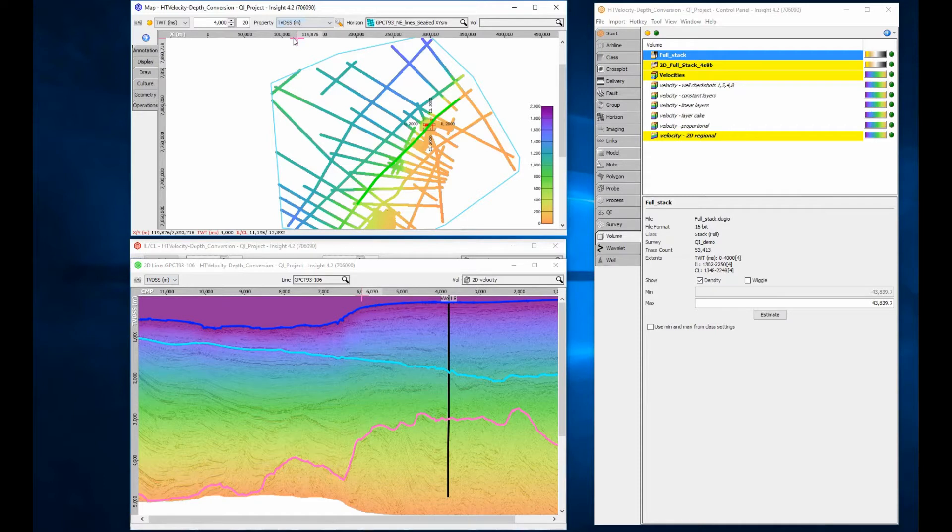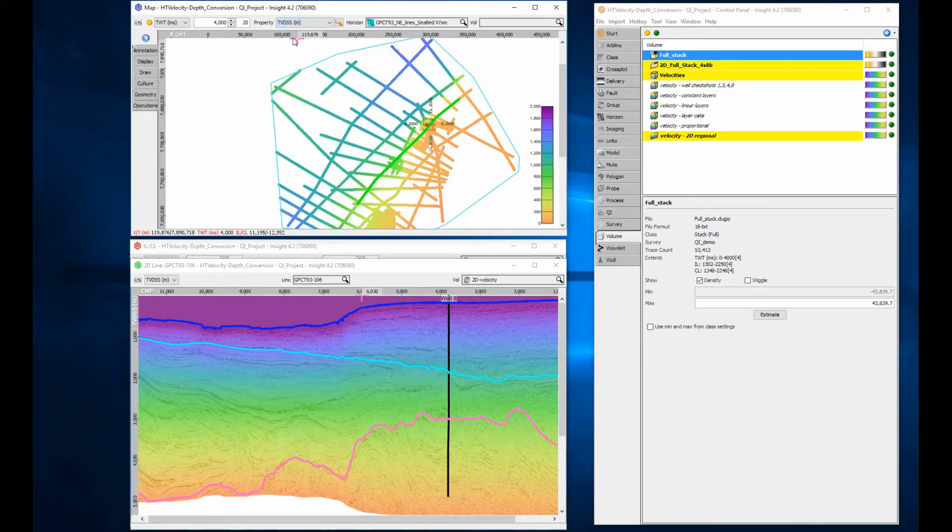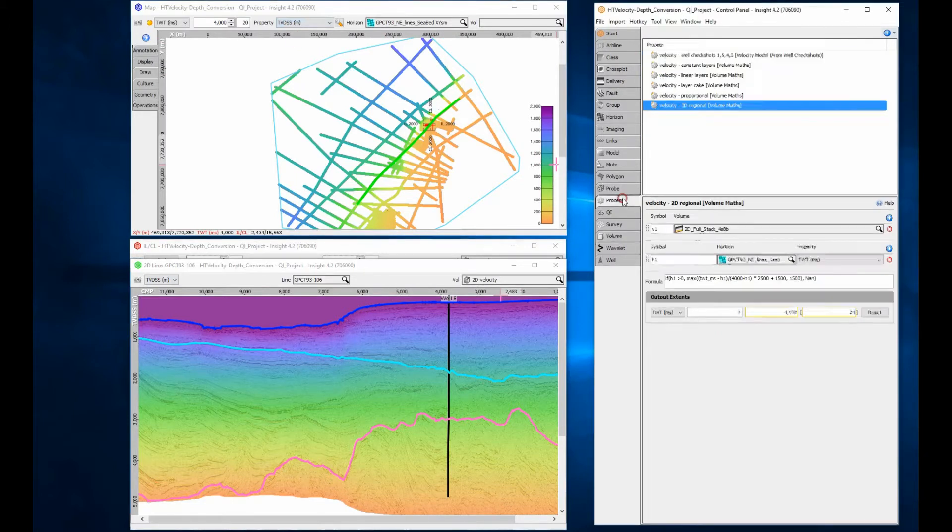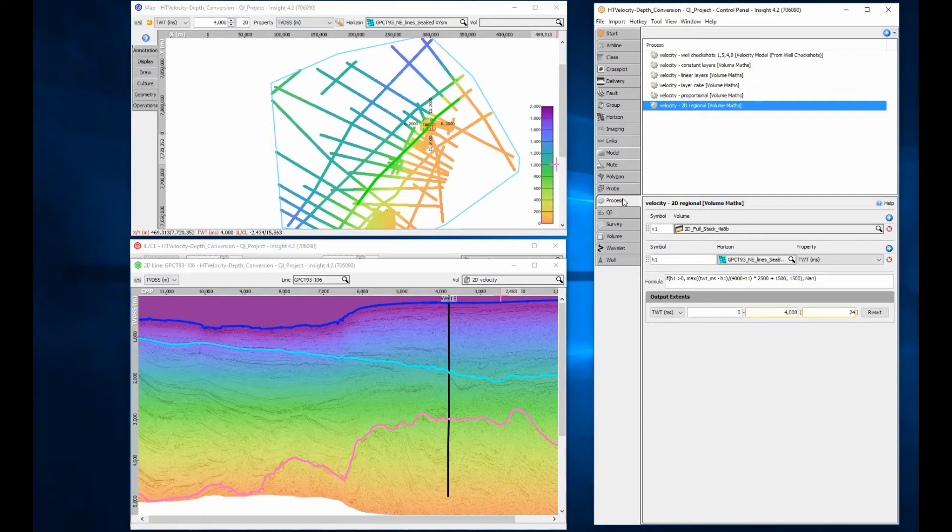To perform full map conversion for all 2D and 3D horizon and trace data, you will need to build a 3D velocity volume, or use a volume interpolate extrapolate process to fill the gaps between the 2D lines.